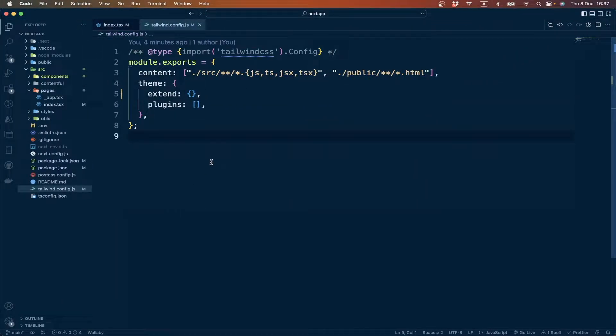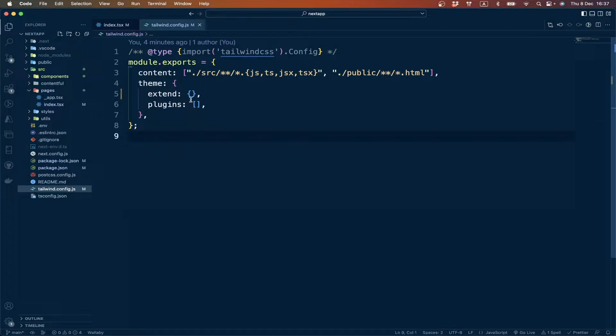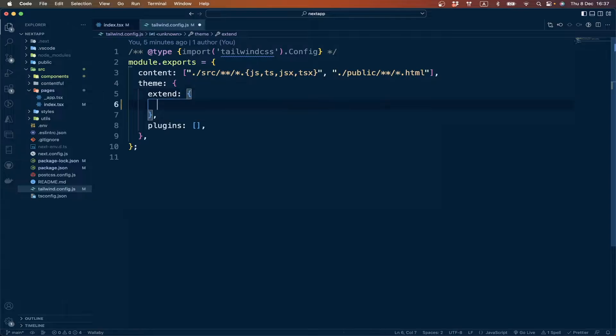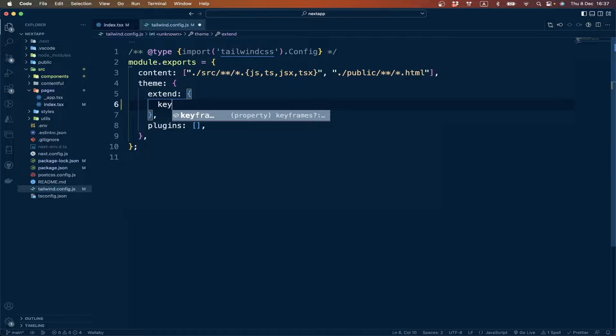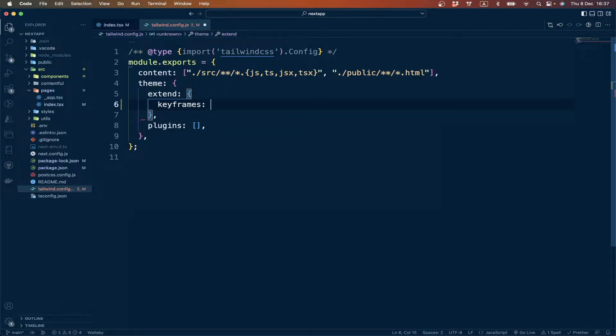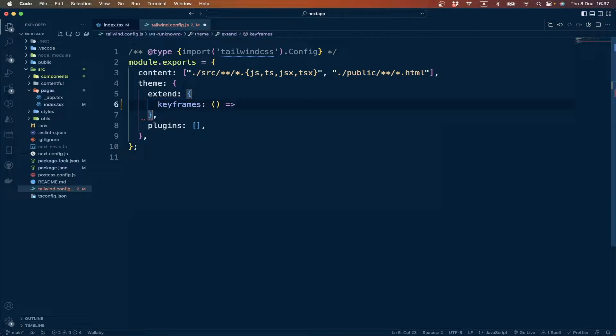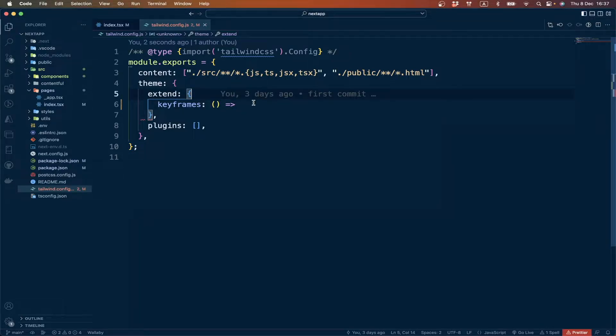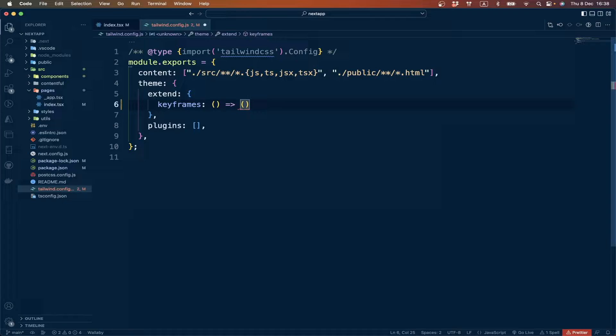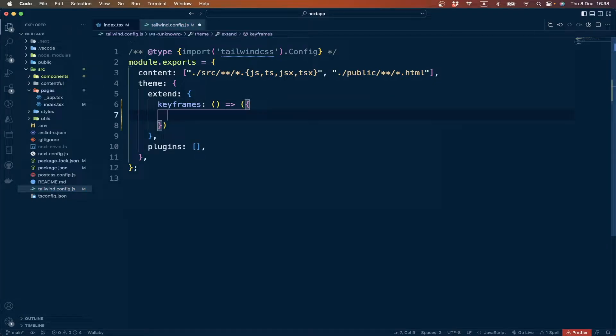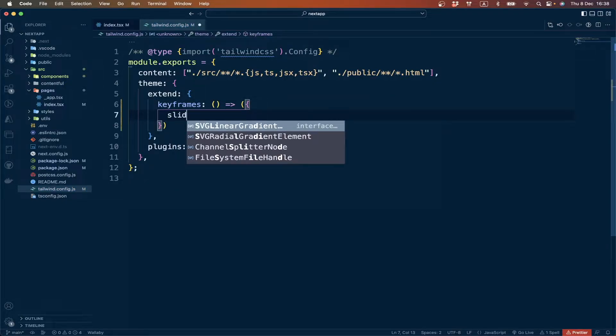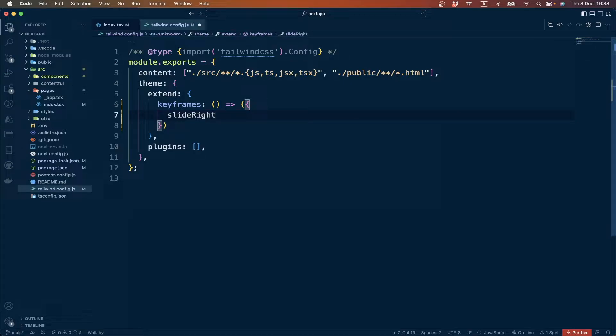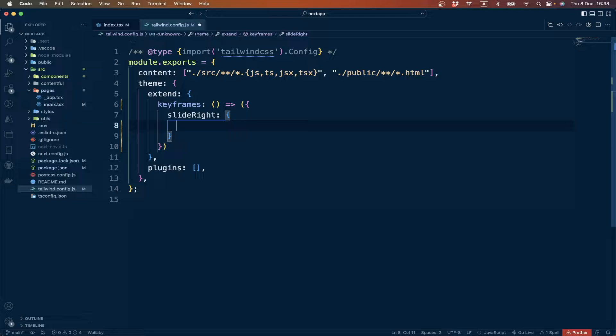To do that, we go to the tailwind.config.js file. Here we have to define our keyframe rules, so we can add a keyframes object, give it a name, and then add some properties.